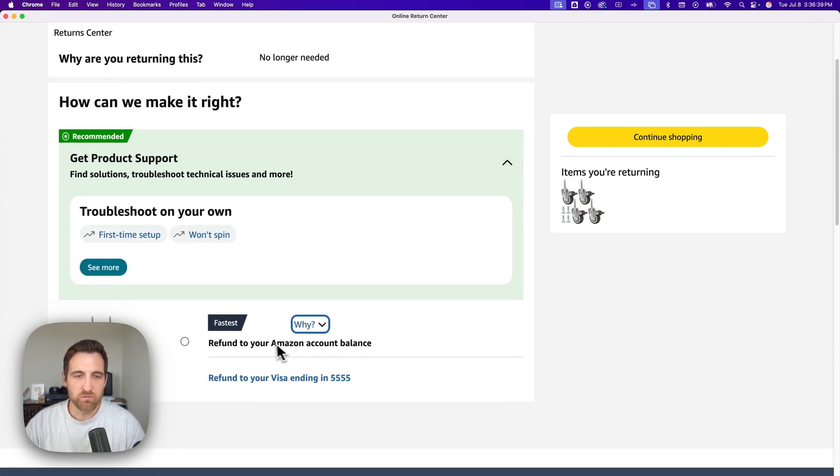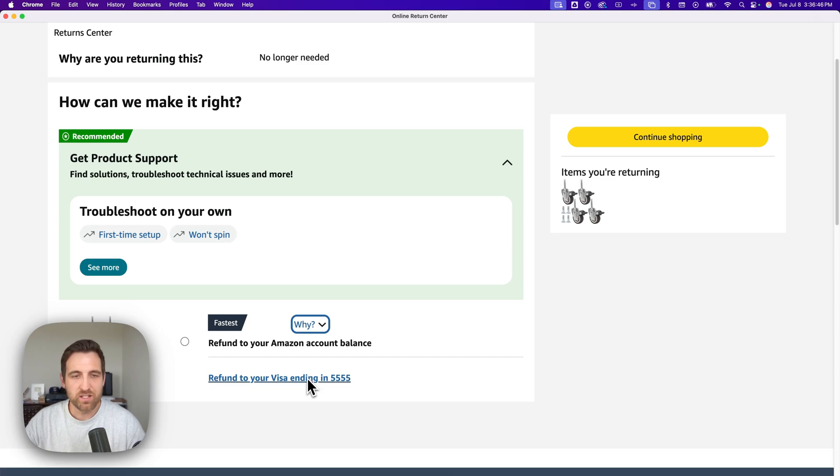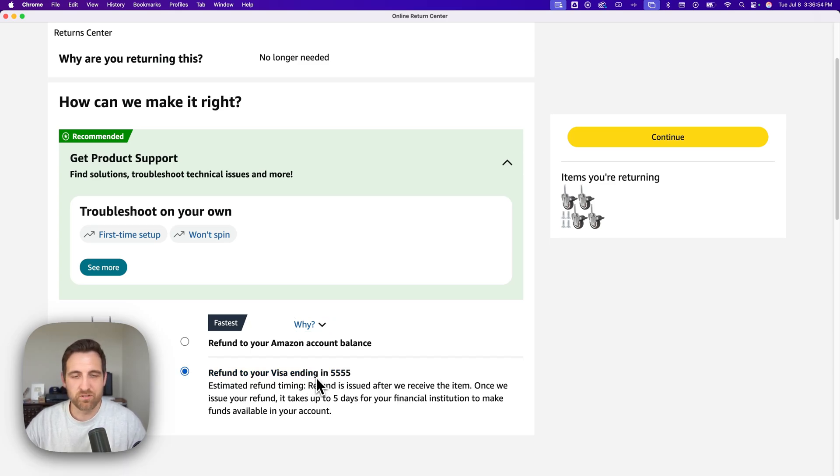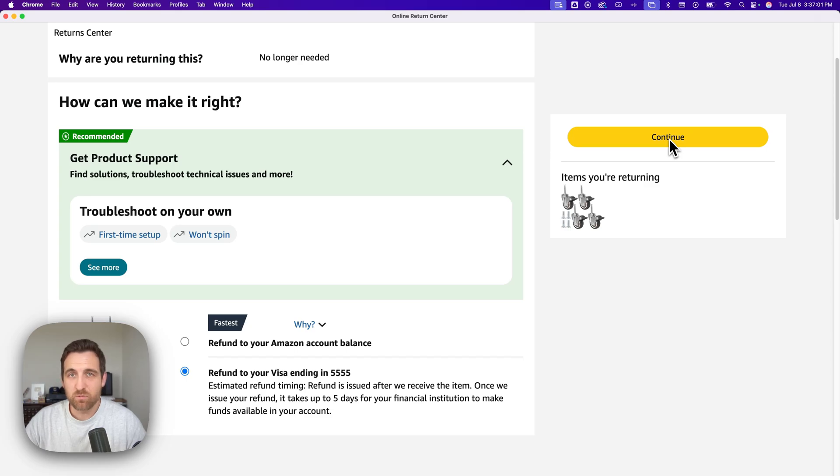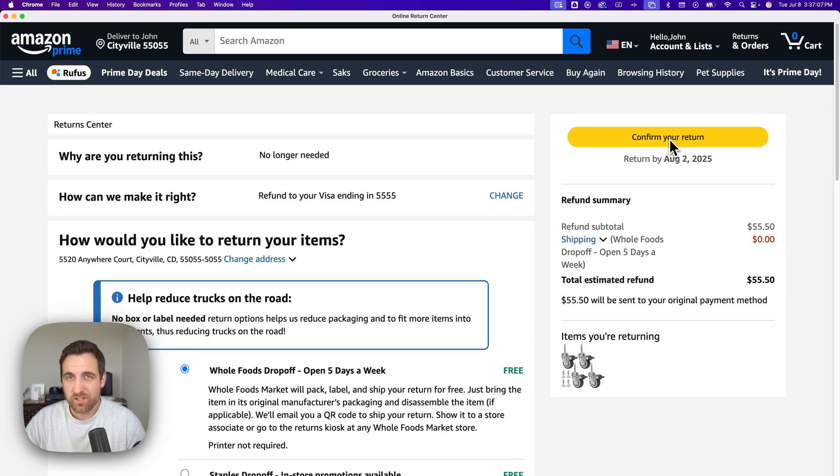Then you decide how you want to get your money back. Do you want to refund your Amazon account balance or do you want to refund your card? In this case I'll go ahead and say refund to my card. That'll take a little bit longer to do, but sometimes I don't want the dollars to go back to my Amazon account balance, I want it to go back to my card. Then I hit continue one more time.